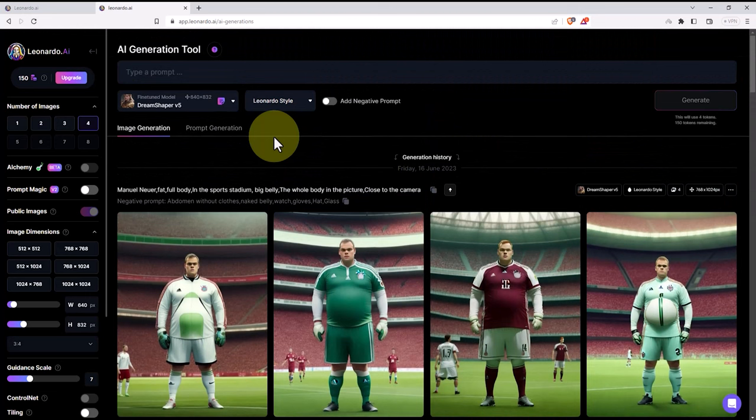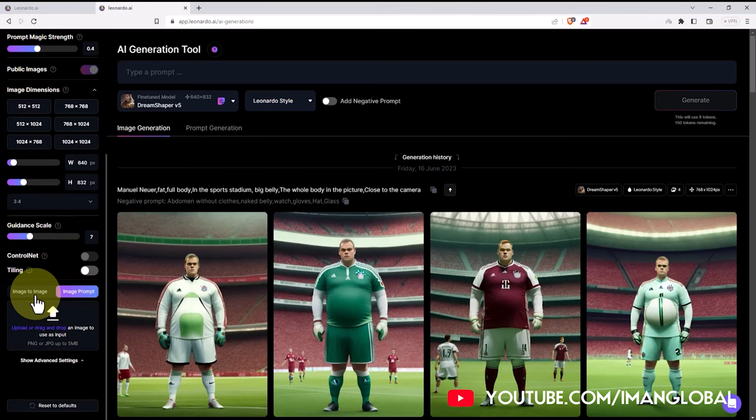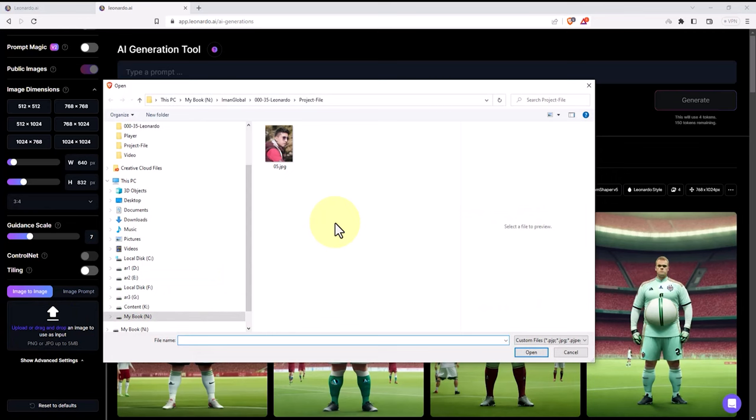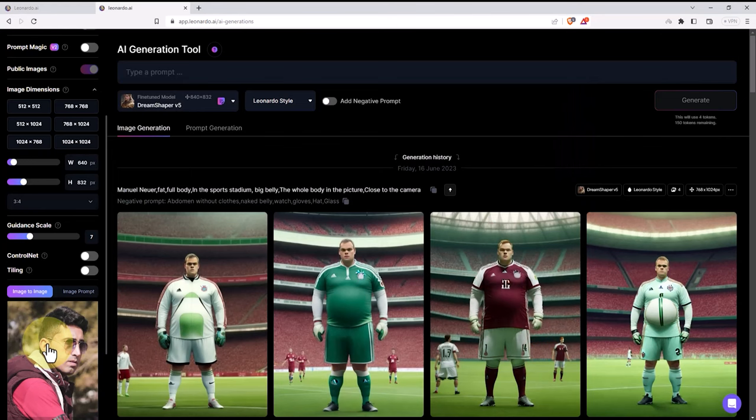From the left menu, we go to the image-to-image section. In this section, we can provide our own images as a source to the website and create a 3D character based on these images. Now, we click on upload and select our image, then we wait for our image to be uploaded.